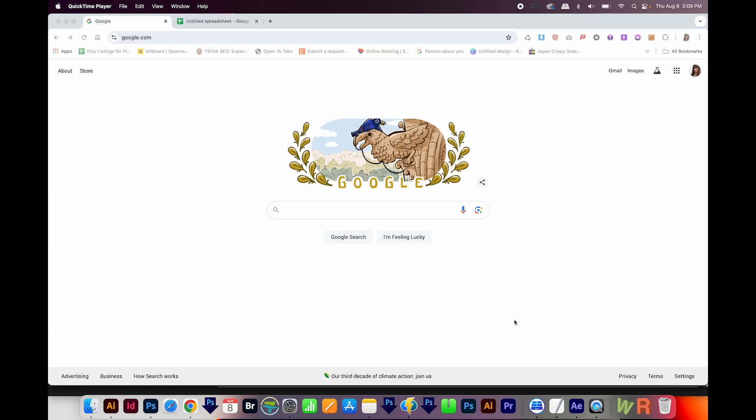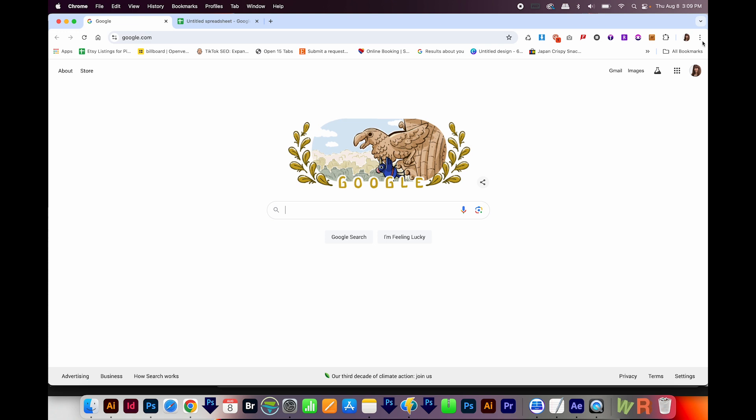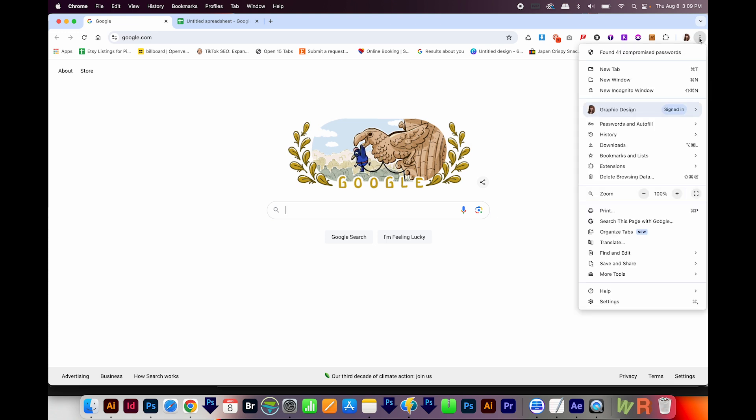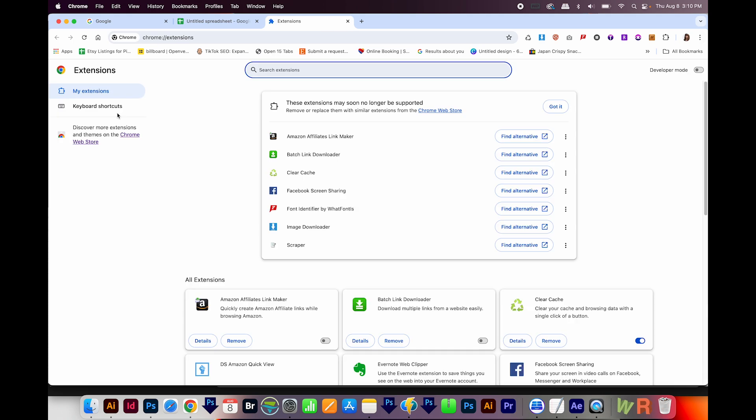Okay, first we'll want to get the Chrome extension. So I'll come up here to the three little dots, and I'll choose Extensions right here, and then Manage Extensions. And then I'll come over here to the left and click on this Chrome Web Store link.